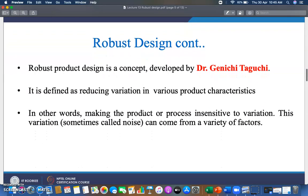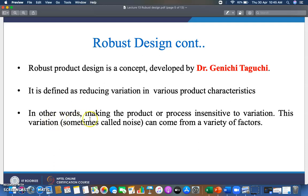If you are ready with the CTQs of your product or service, you can start your robust design. Robust design is a concept developed by Dr. G. Taguchi. It is defined as reducing variation in various product characteristics, also called CTQs or critical parameters. In other words, making the product or process insensitive to variation. This variation, sometimes called noise, can come from a variety of factors.